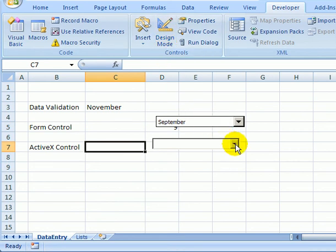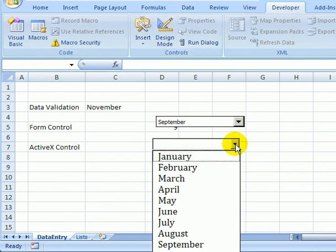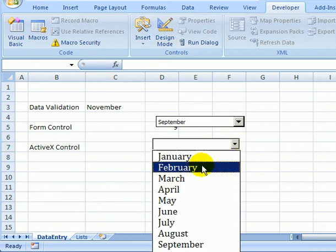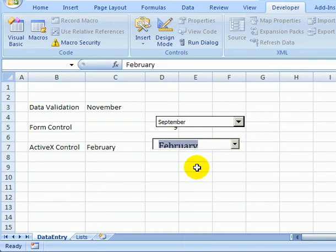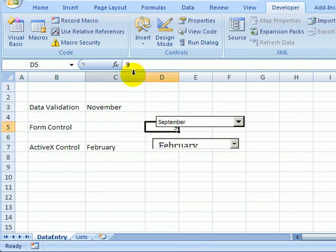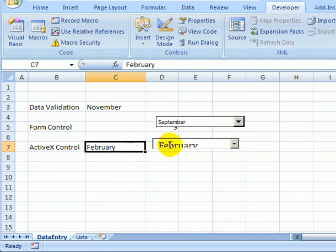Now I can click on the drop-down list and select a month. And for this, instead of a number like we saw here, we get the month name from the combo box.